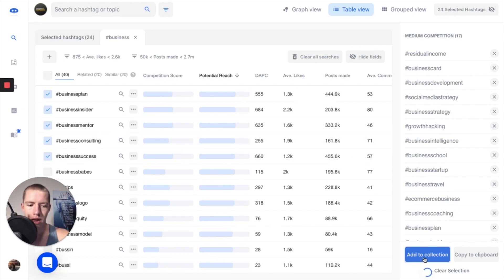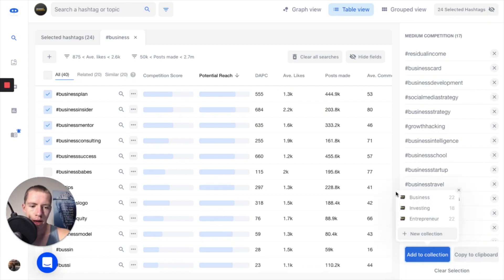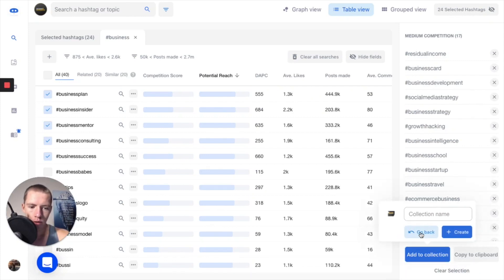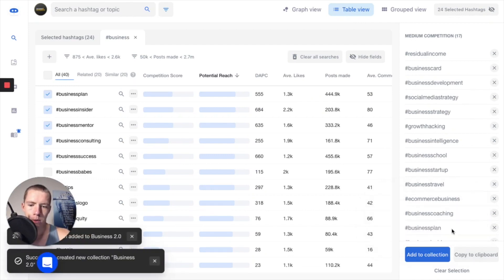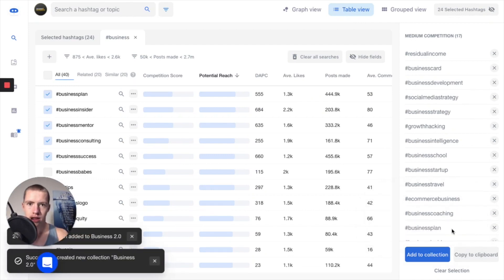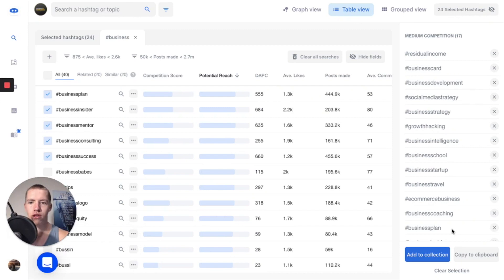I'm going to add those to a collection, and that is going to be called business 2.0. And boom, just like that, in like 60 seconds I've just created a hashtag set all about business.